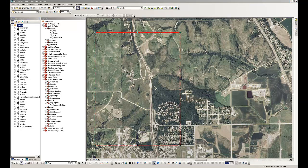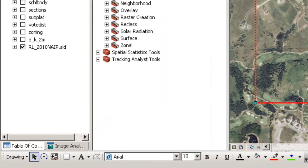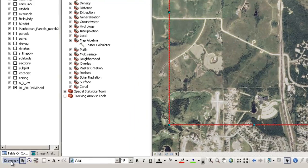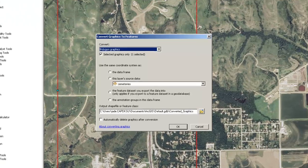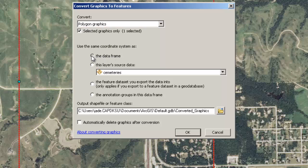Next, I want to create the shapefile from this graphic that I created in the previous step. The first thing I need to make sure is that my graphic is selected — I can tell that it is selected because it has the handles around it. If you're having difficulty selecting it, it may be because you don't have the Select Elements tool selected. Make sure you have that tool selected down here, and then you can select elements within this data view area. Then I'm going to go over here where it says Drawing, with my graphic rectangle selected, and I'm going to choose Convert Graphics to Features. I want to convert the Polygon Graphics — it says Selected Graphics Only, and there's only one selected. It's asking me what coordinate system should it use, so I'm going to say the Data Frame.